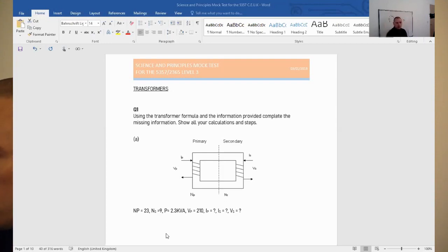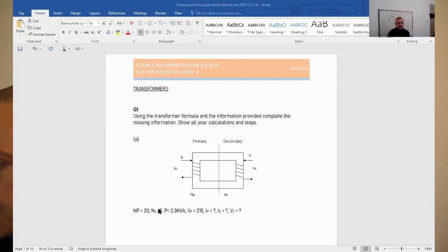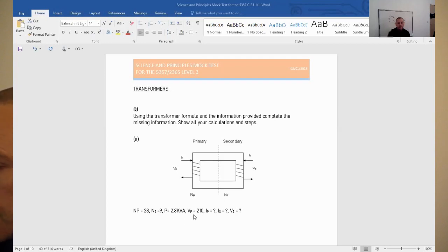So what do we know and what do we not know? We've been given the number of turns on the primary and the secondary, so from that we could work out a ratio. We know the power, and as we said that's the same going in and going out, so we can use that to calculate some parameters. We know the primary voltage, but what we don't know is the primary current, the secondary current, or the secondary voltage.